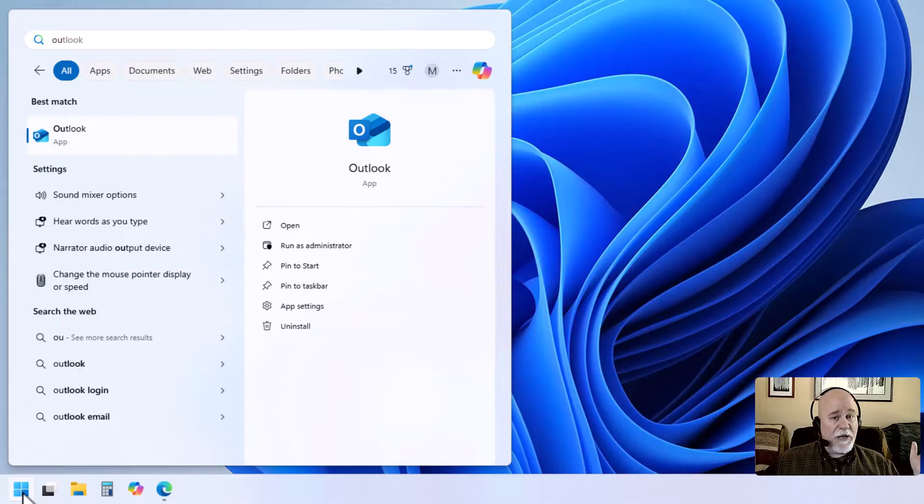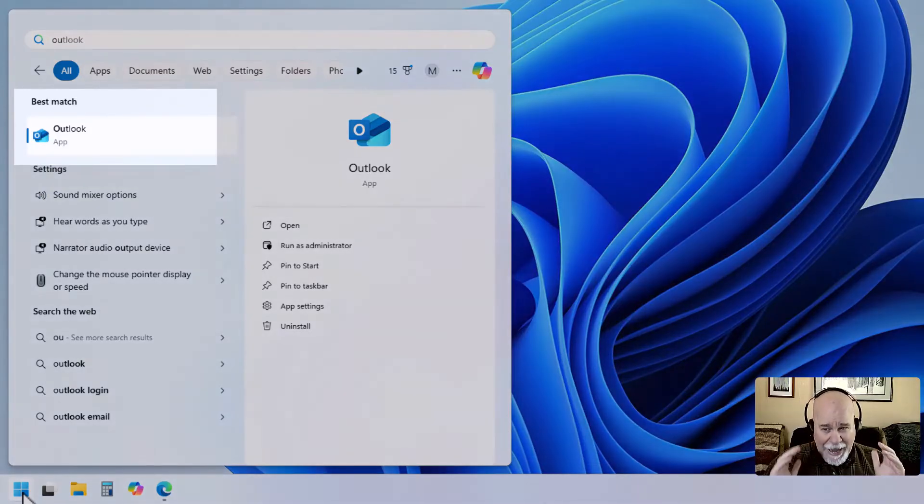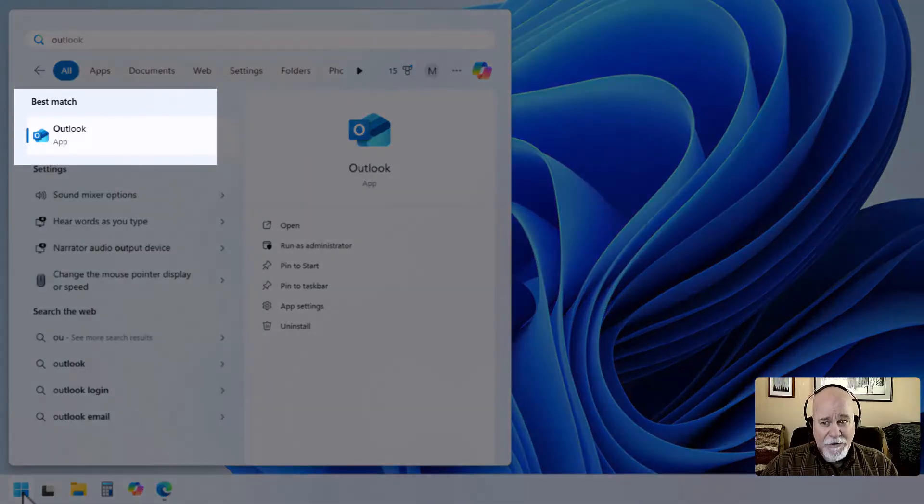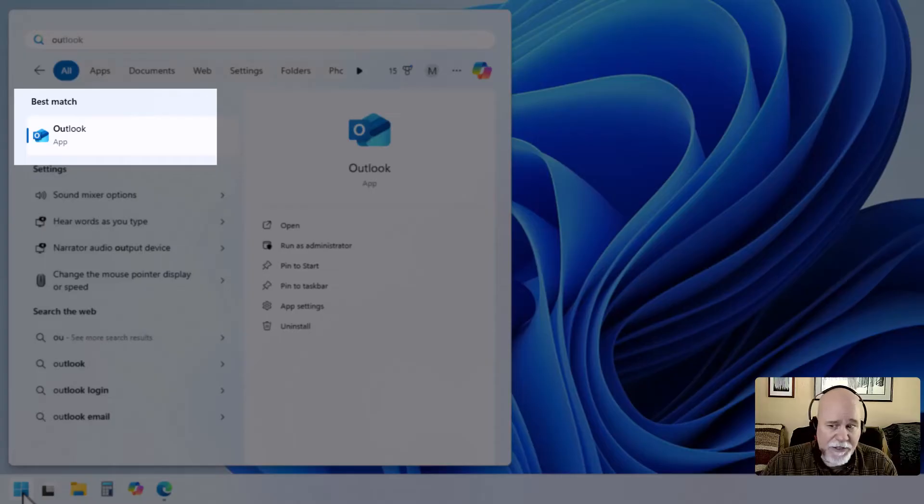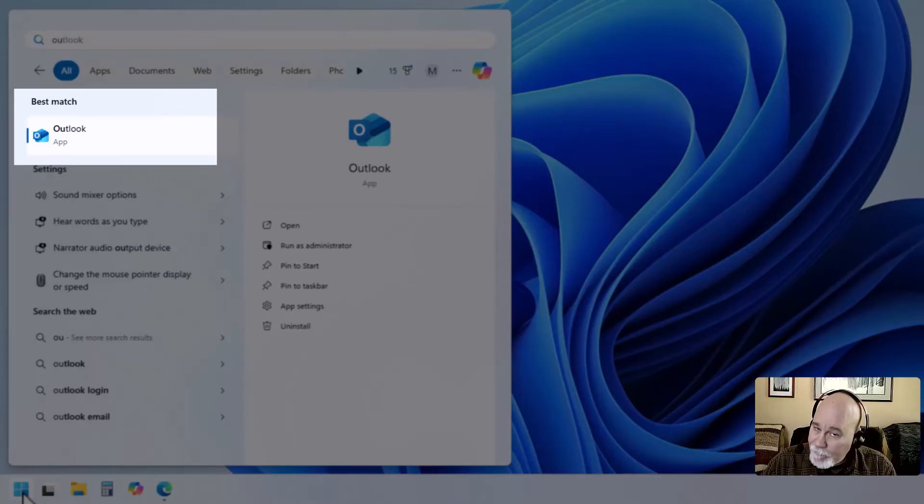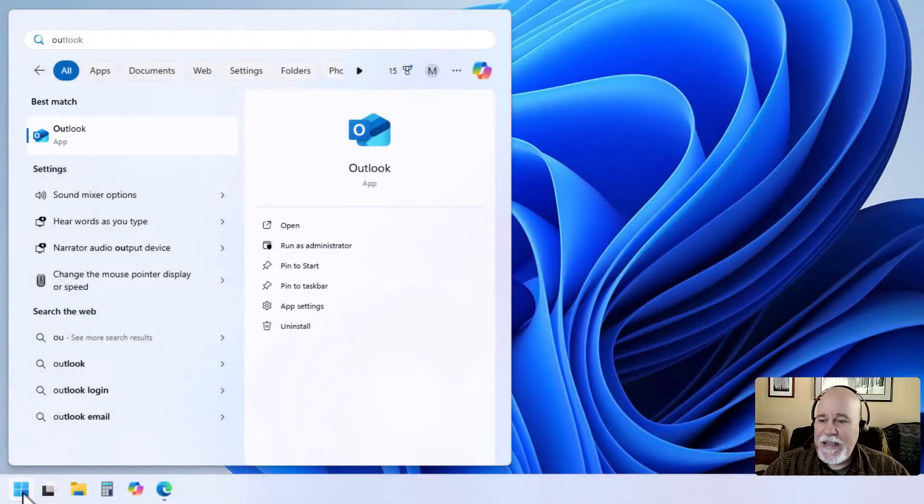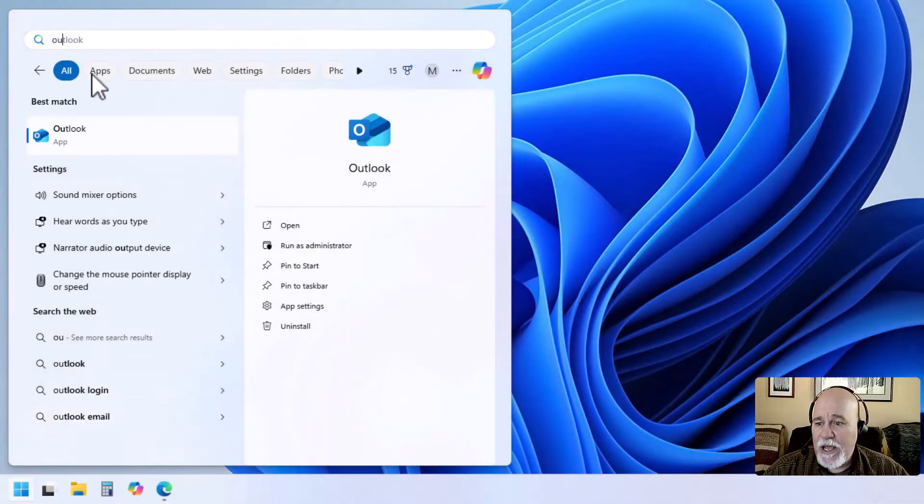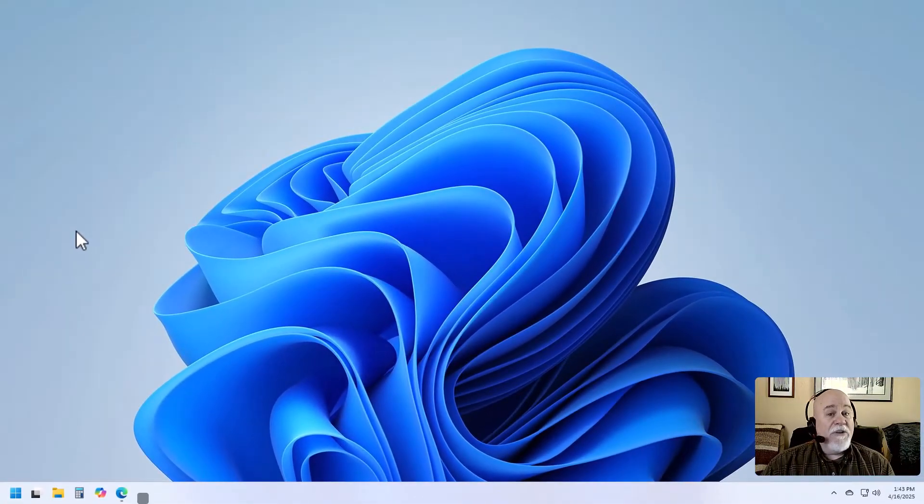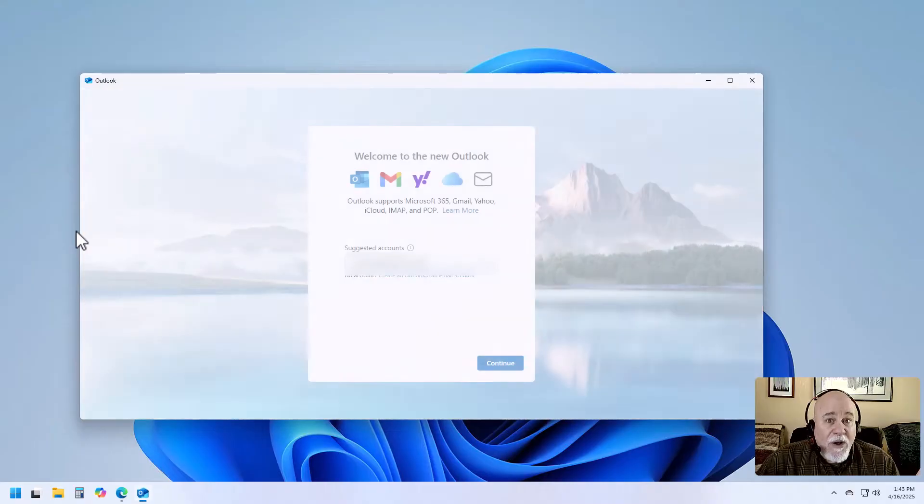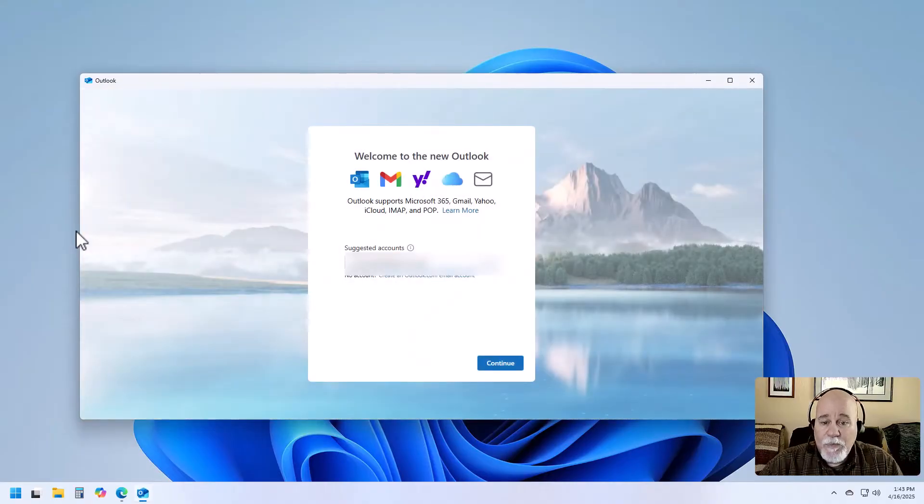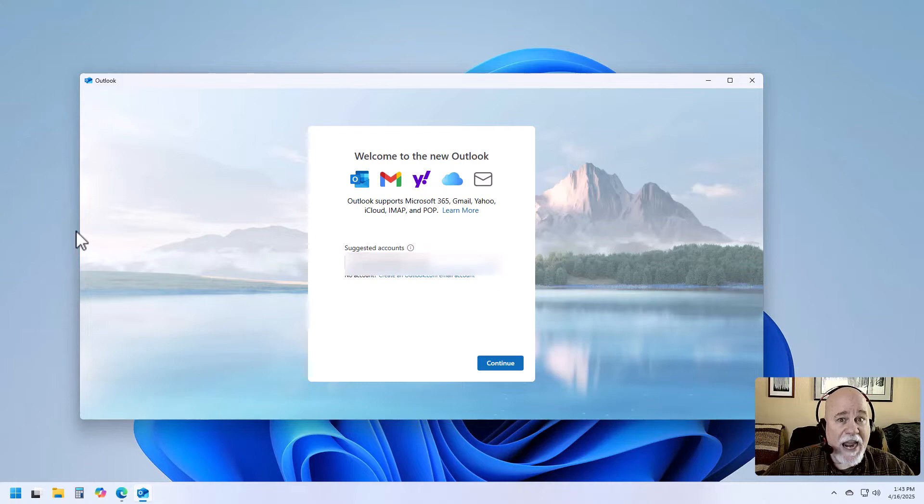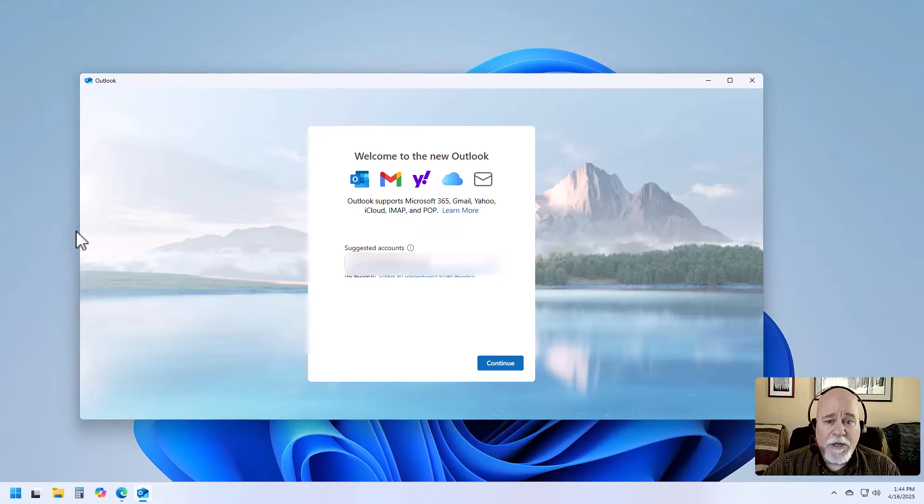And the very first thing that comes up, as I've said in other videos, as a general rule, the best match is going to be what you're looking for. Not always, but as a general rule. And so we're going to click on Outlook app. Now, I do not have Outlook installed yet or configured yet. So we're at the screen to actually connect an actual email account.